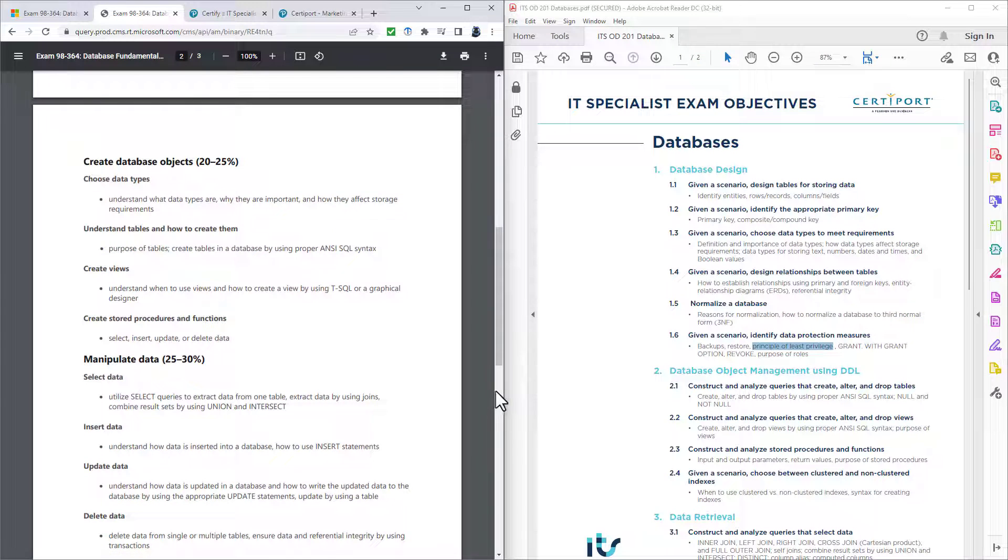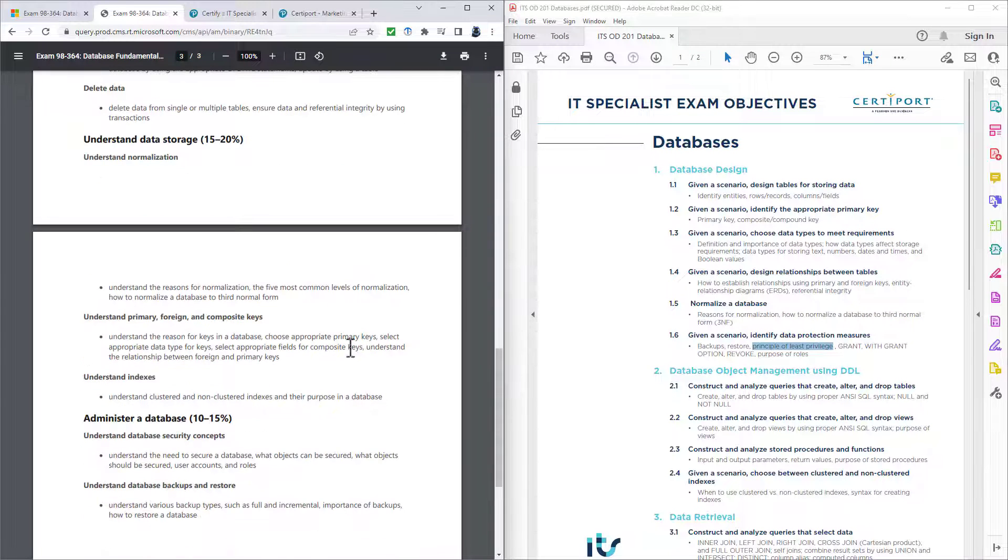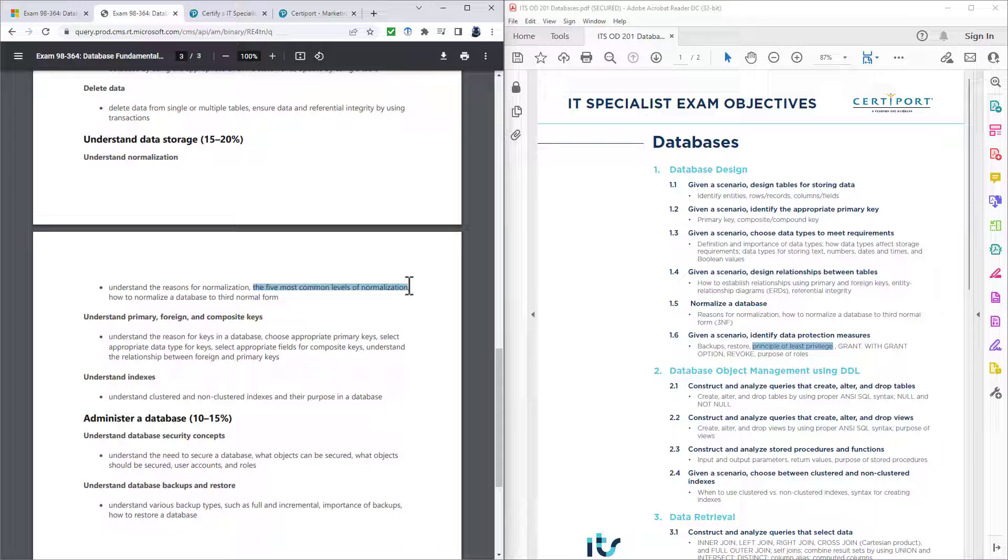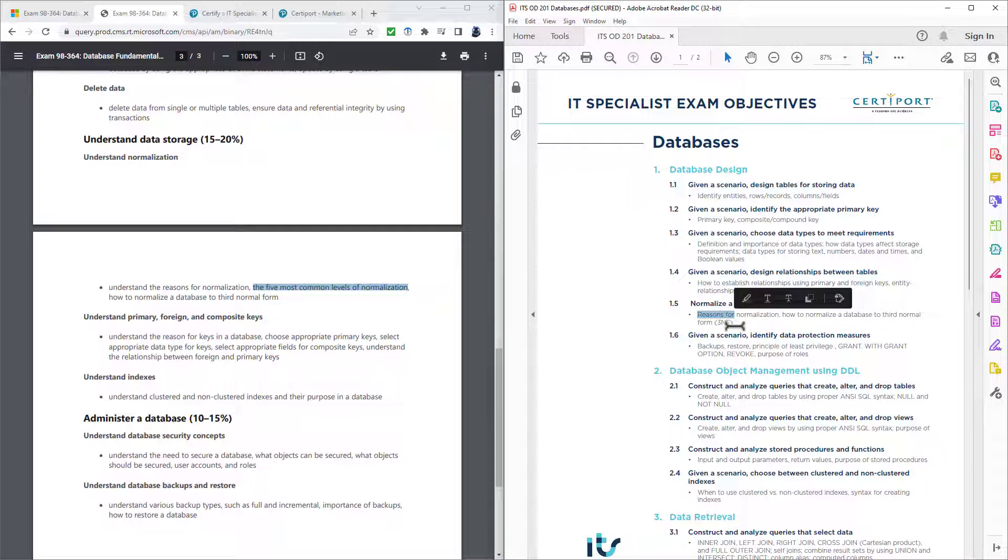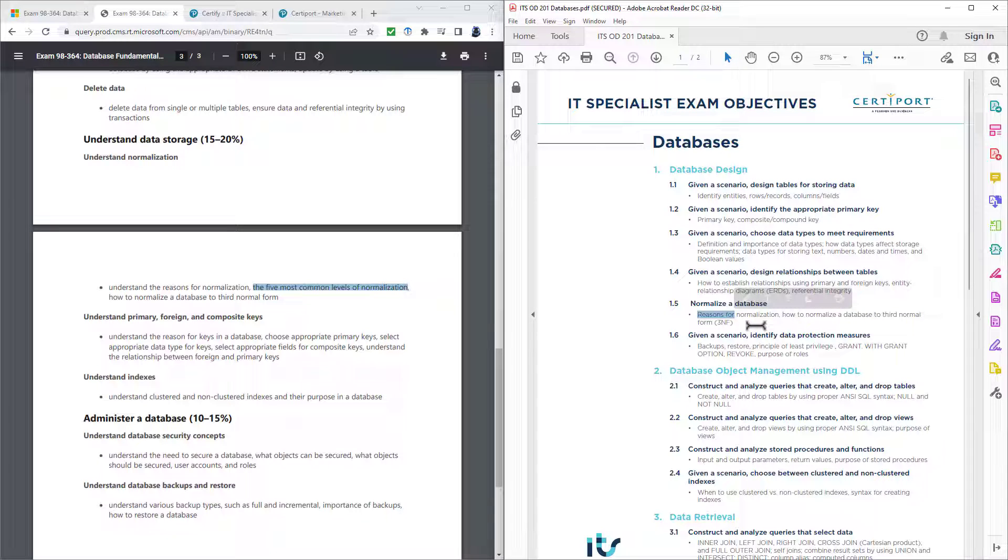And then finally, normalization. So if I scroll to normalization, then in the previous version, the five most common levels of normalization. Whereas here, you're only looking for the first three. And I think that's probably more realistic at this level.